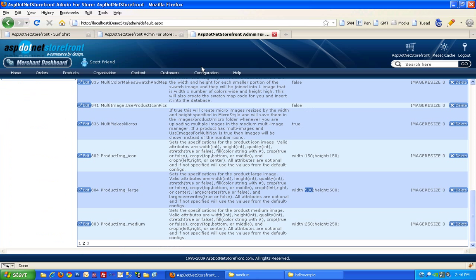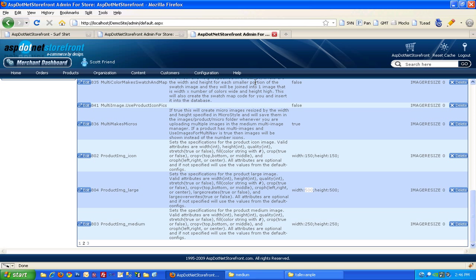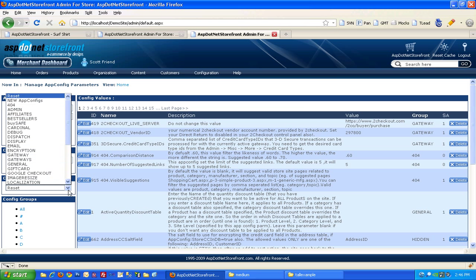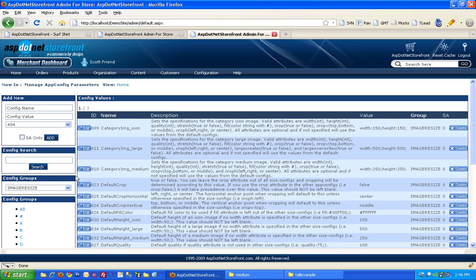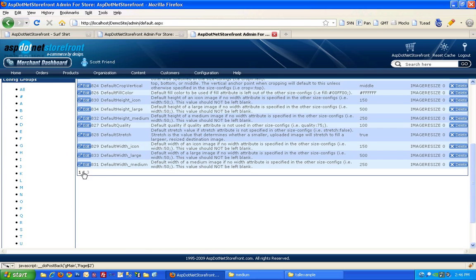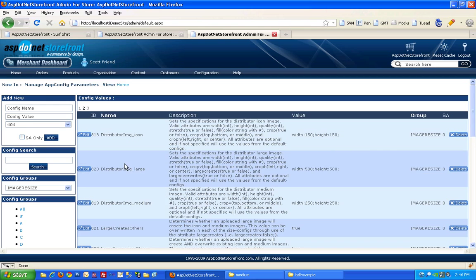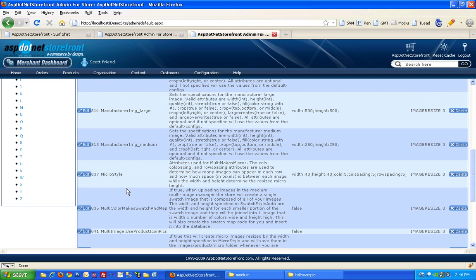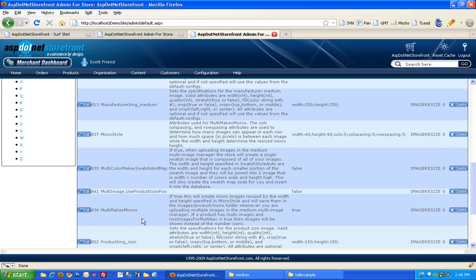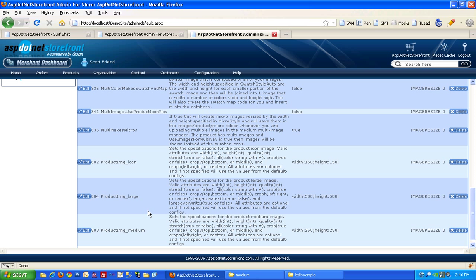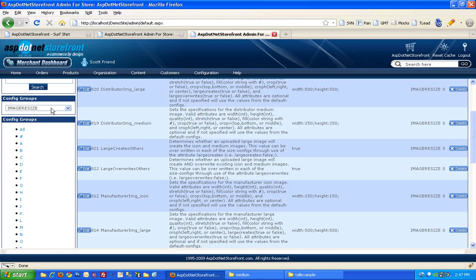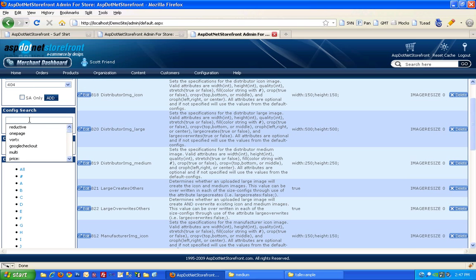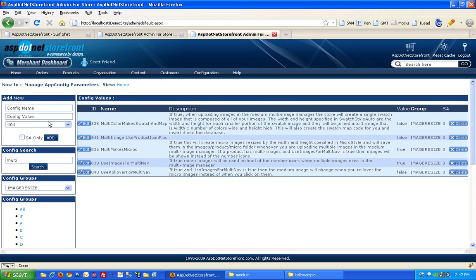That's another app config parameter. So if you search in here, go to image resize. And it's called multi-image, let's go find it. I can't remember exactly what it's called. Yeah, there we go. Use product icon pics. Let me search for it here. There we go, use images for multi-nav.